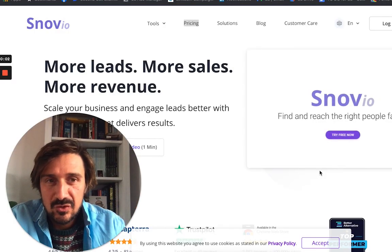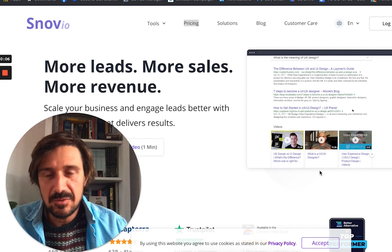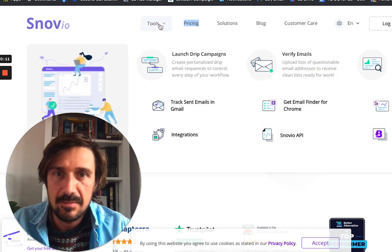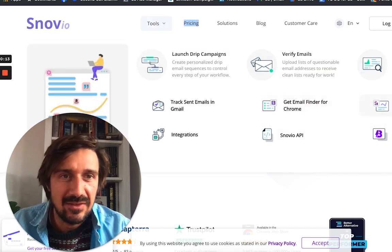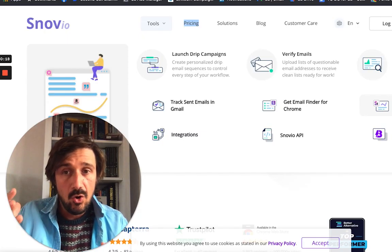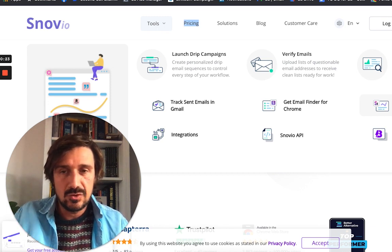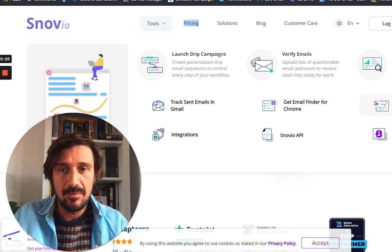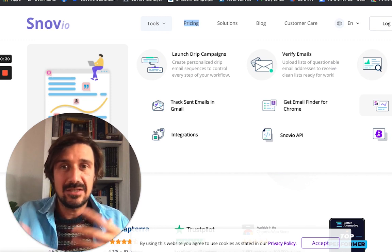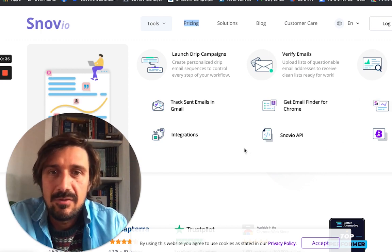Snovio is my favourite email finder tool, mainly because it does a lot more than that. If you sign up to Snovio, at the same price you get a lot of other tools. You can also check the website technology, which is great for cold email — putting people into buckets by tech stack. For example, you can see who's running LinkedIn ads by detecting the LinkedIn Insight Tag on their website.